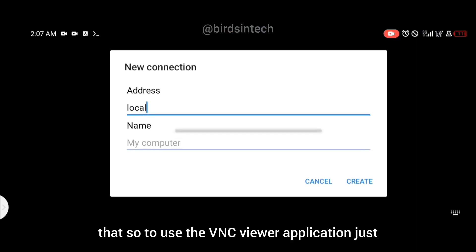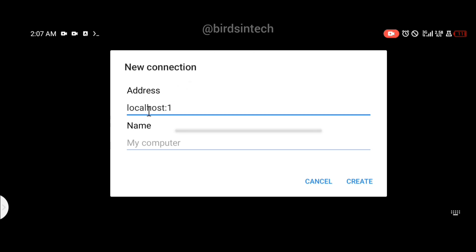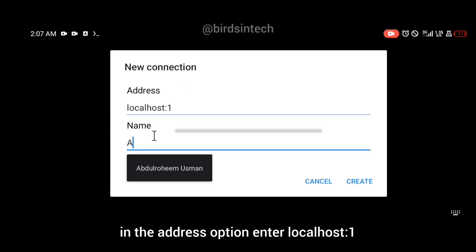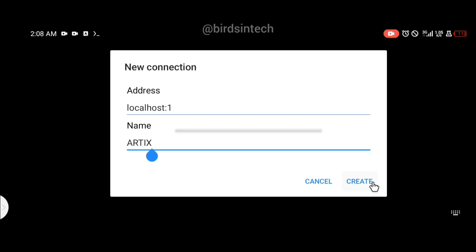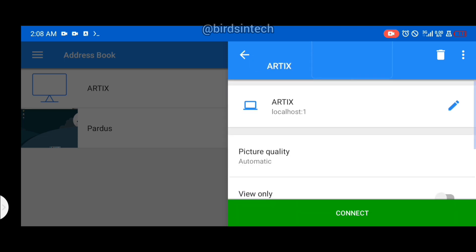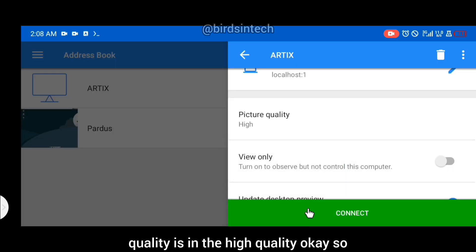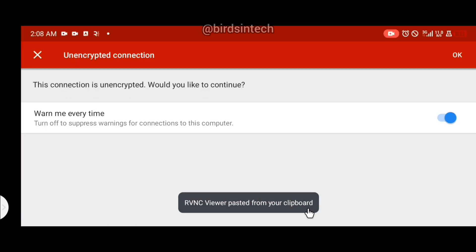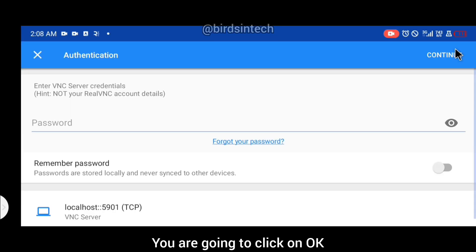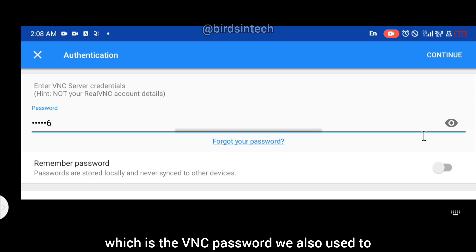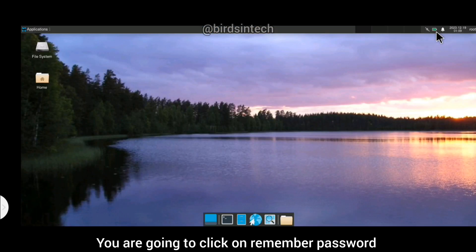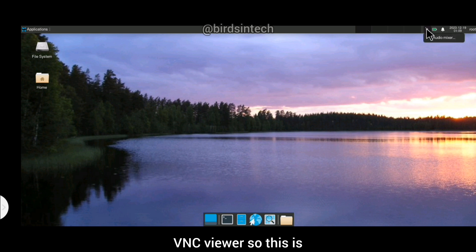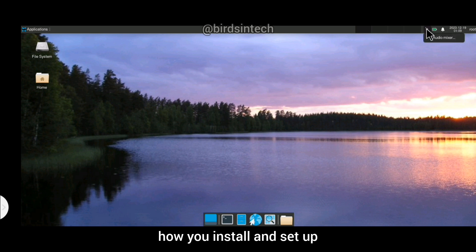To use the VNC Viewer application, in the address option enter localhost:1 and name your GUI interface anything you like — I'll name this Artix. Make sure your picture quality is set to high quality so you get the best result. Click OK, enter your VNC password, click remember password, and that should log you into VNC Viewer.